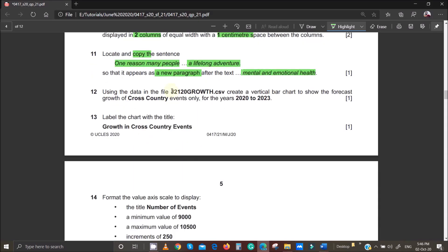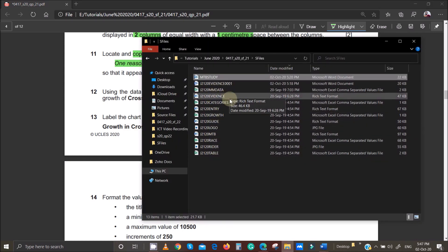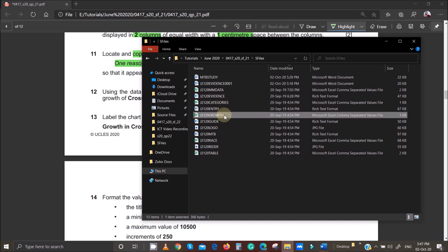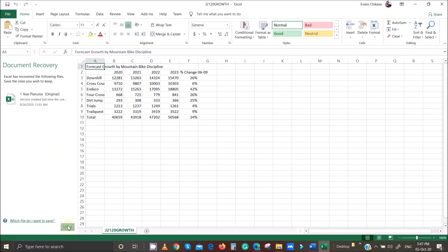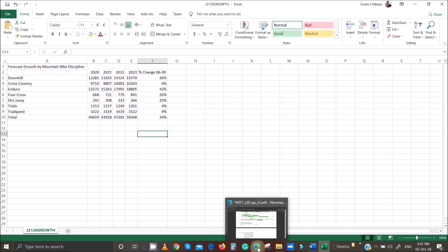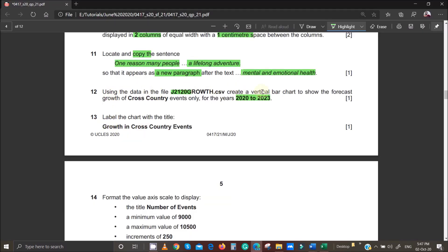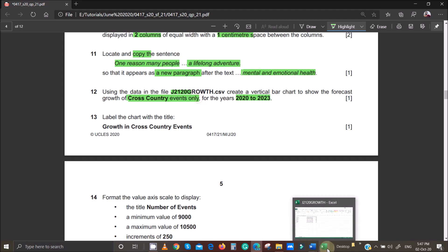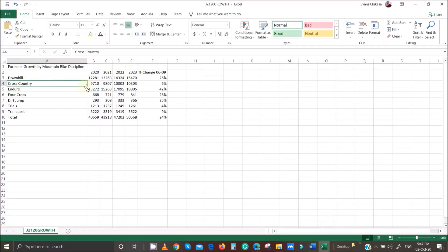Using the data in the file j2120 growth.csv, create a vertical bar chart to show the forecast growth of cross-country events only for the years 2020 to 2023. Open the CSV file by double-clicking it — it should open with a spreadsheet package. Cross-country events are in row four, and those are the ones we want to show in the chart.